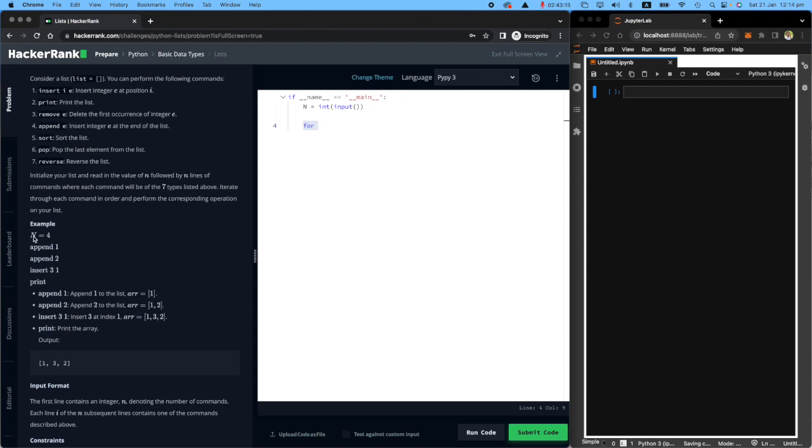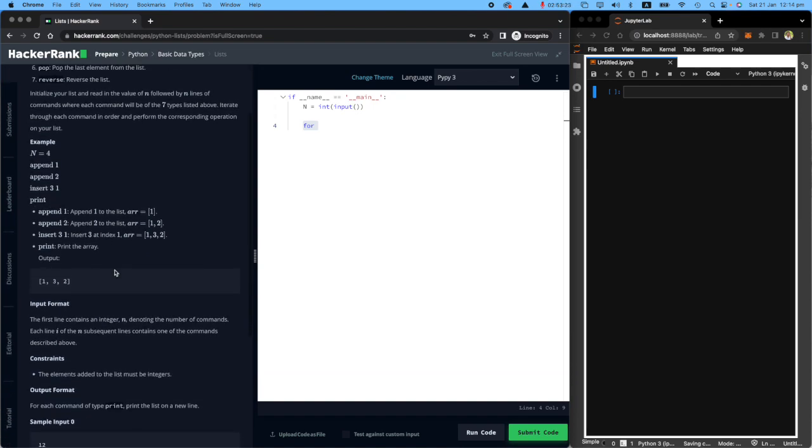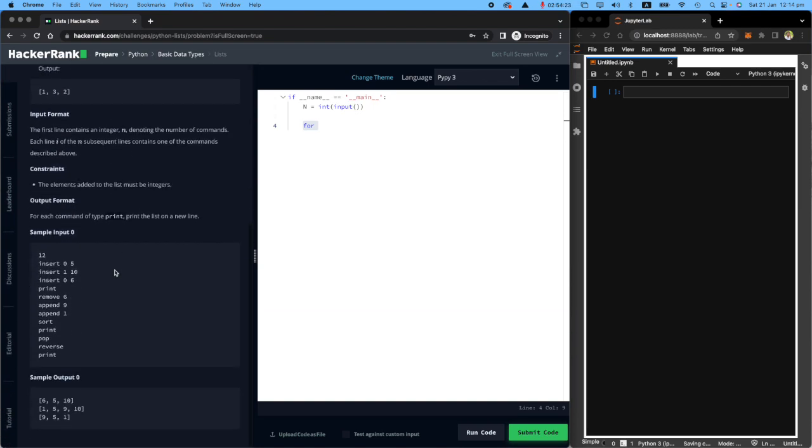For example, if the user says n equals 4, they will say one append, another append, one insert, and print. So they have four commands for me. Let's quickly look at the example given below, then I'm going to go back to coding.